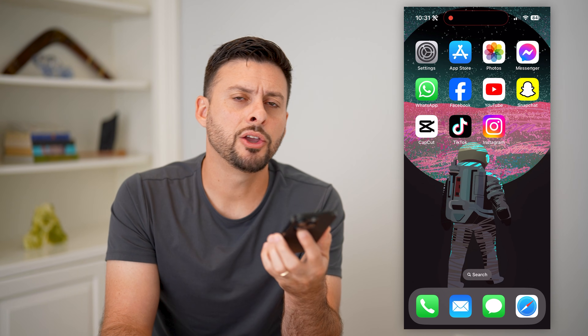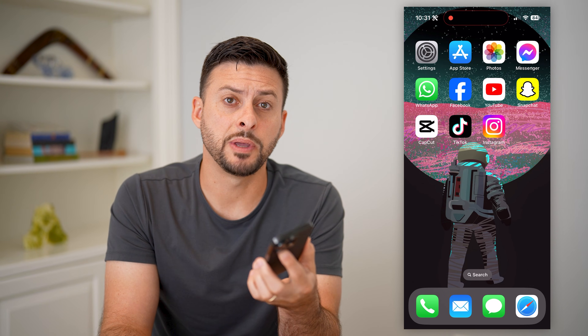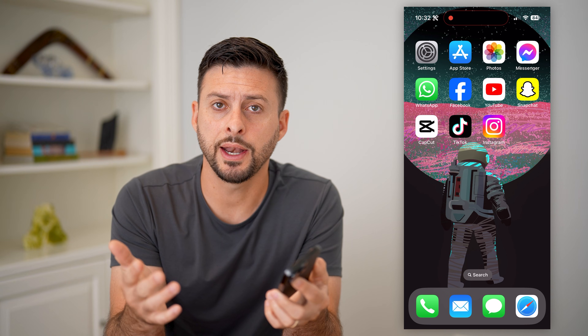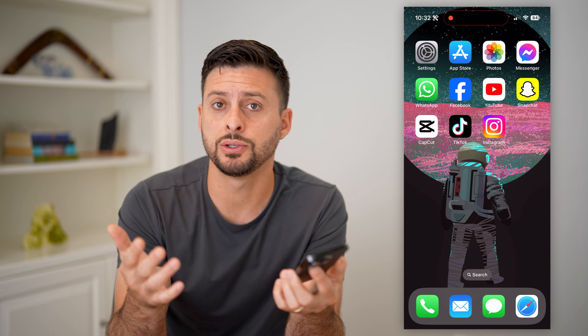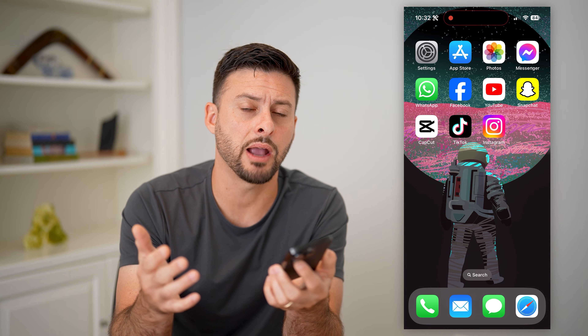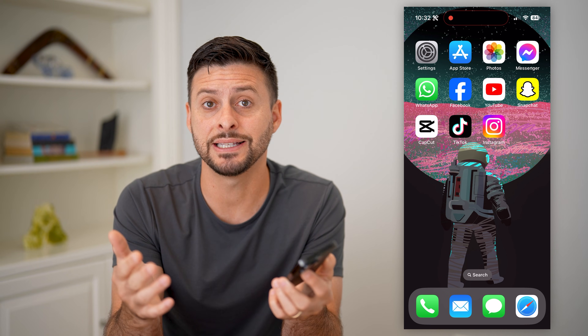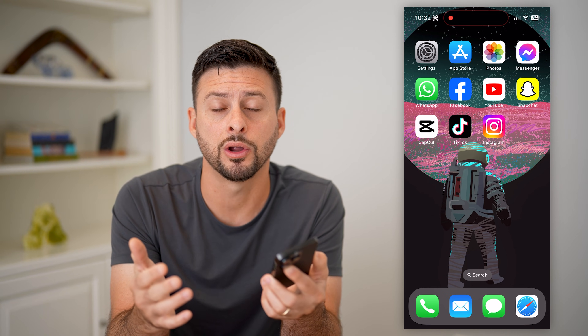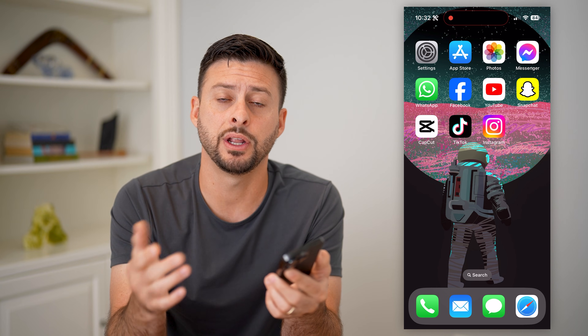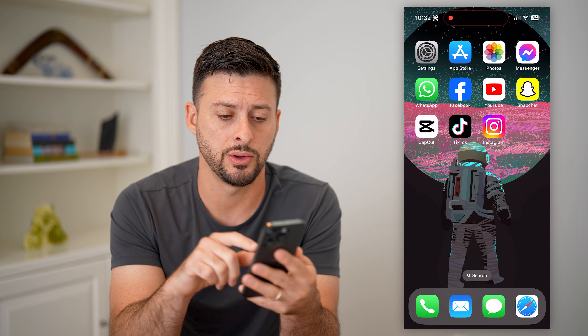Here's how to chroma key in CapCut. You might have seen other people use the chroma key cutout to remove the background or any specific color from an image or a video. I'll show you how to do it.